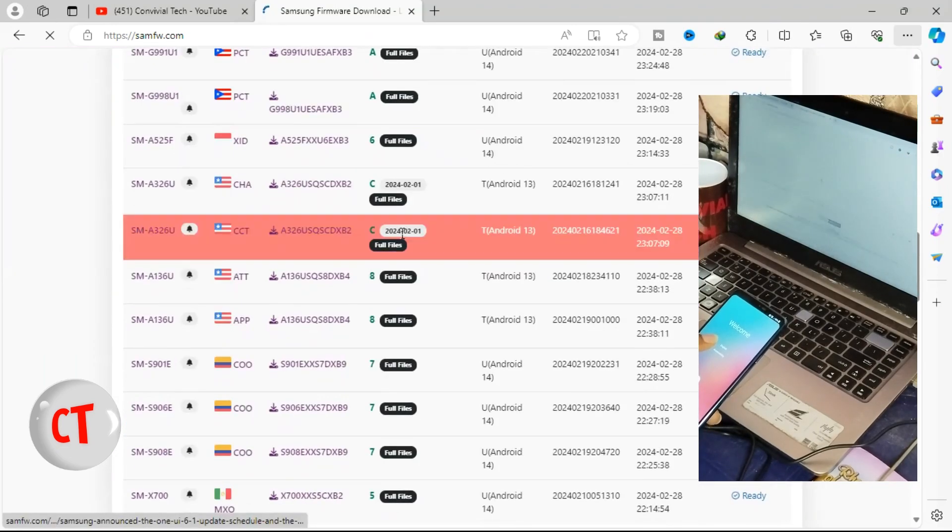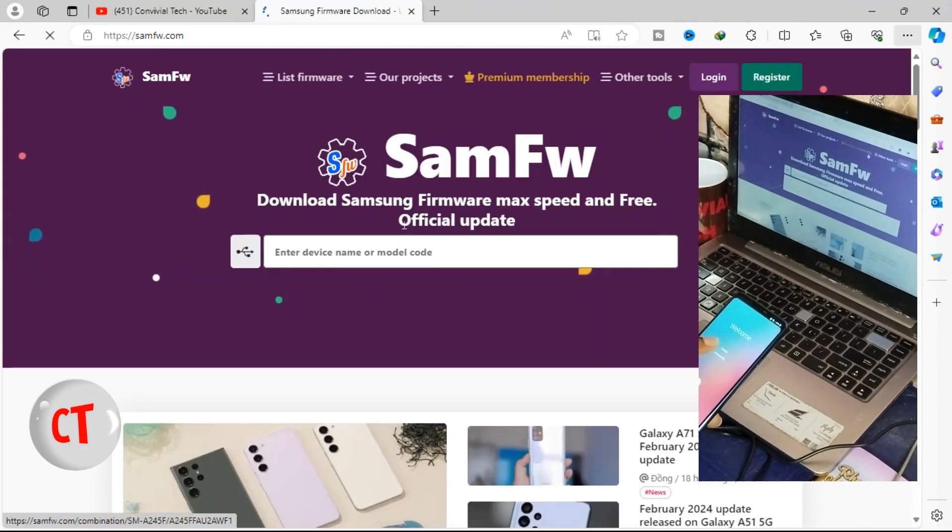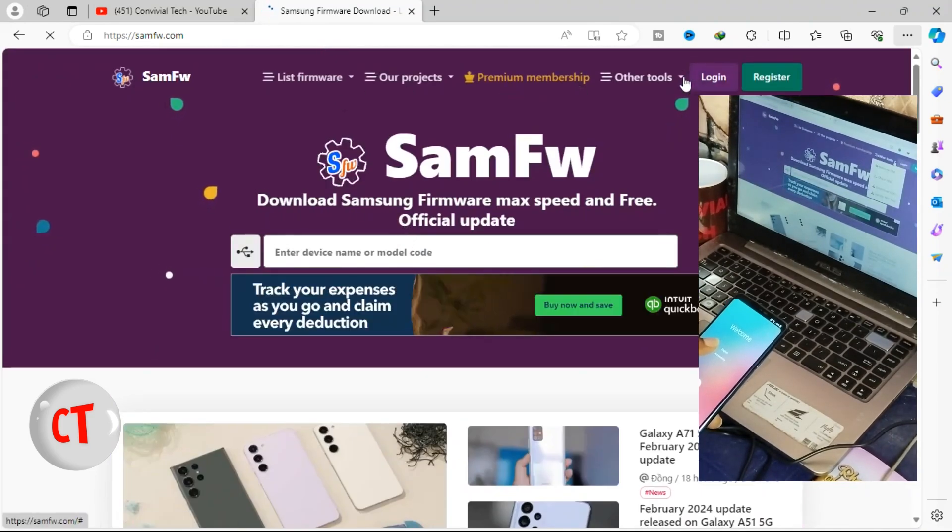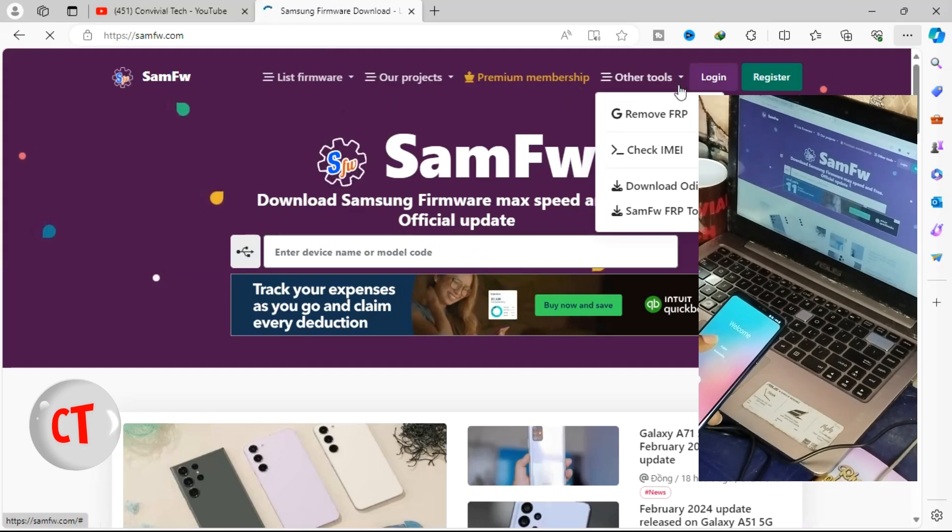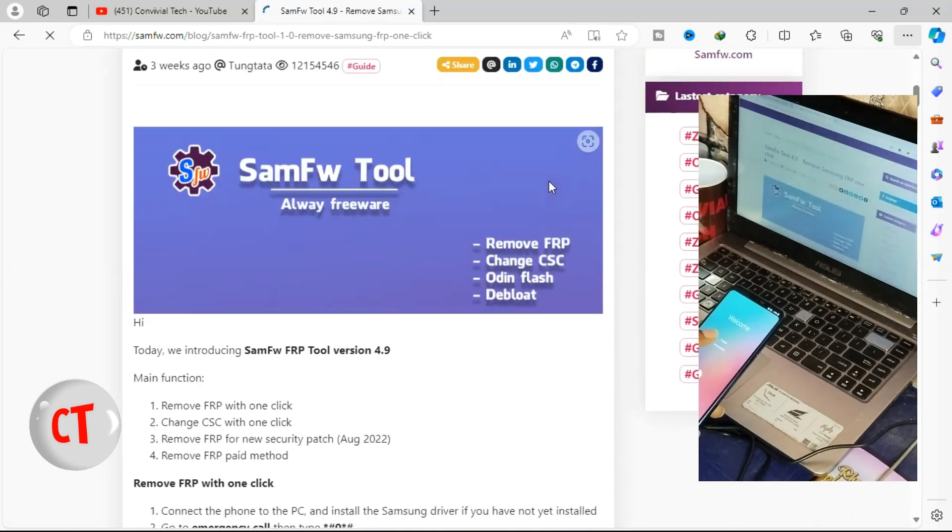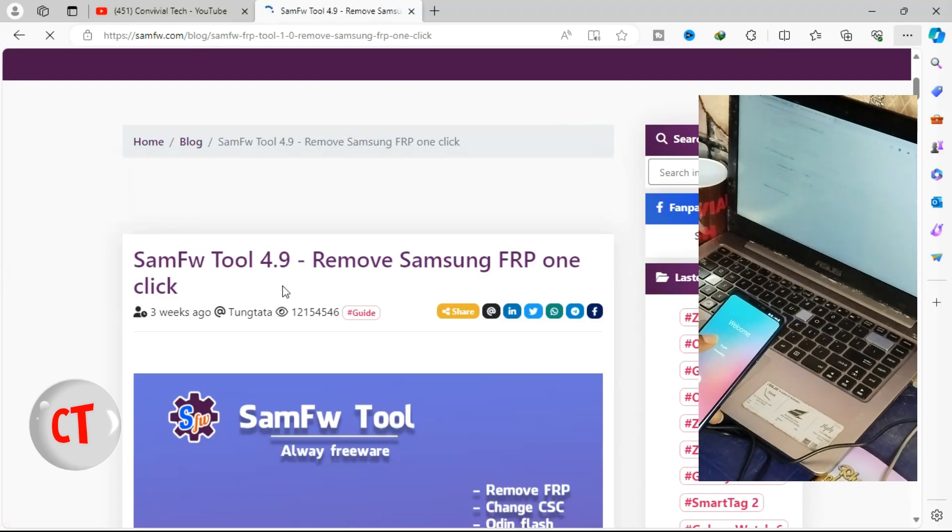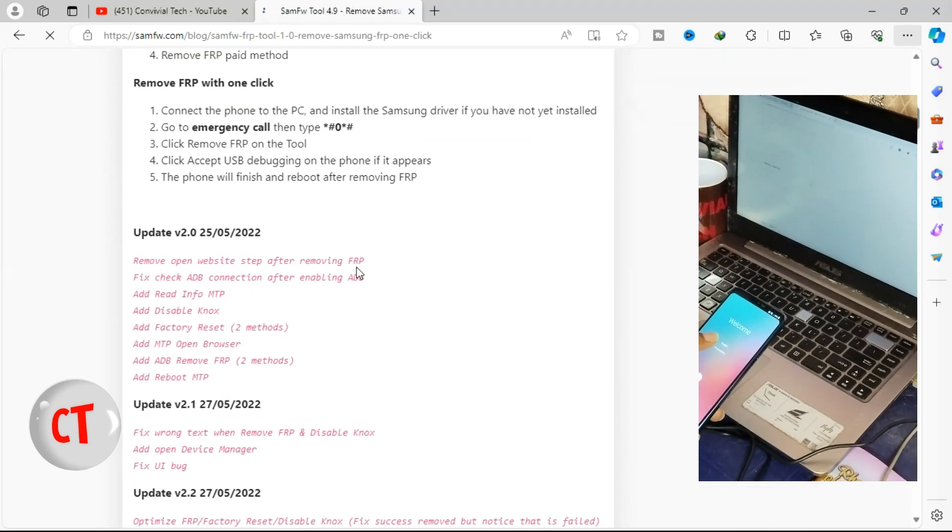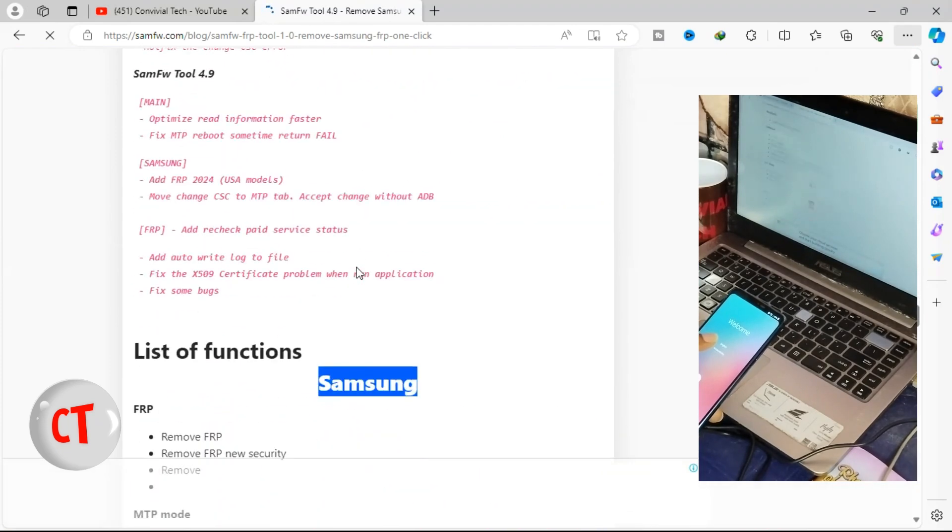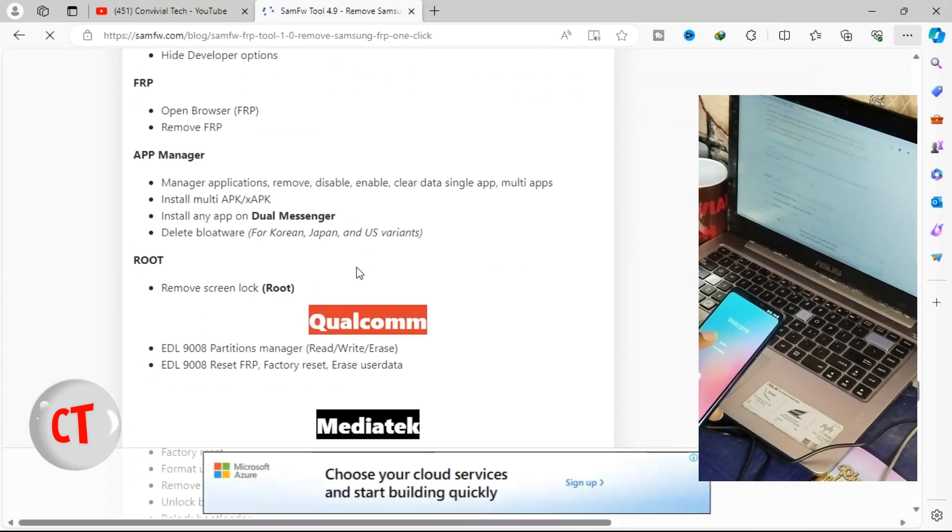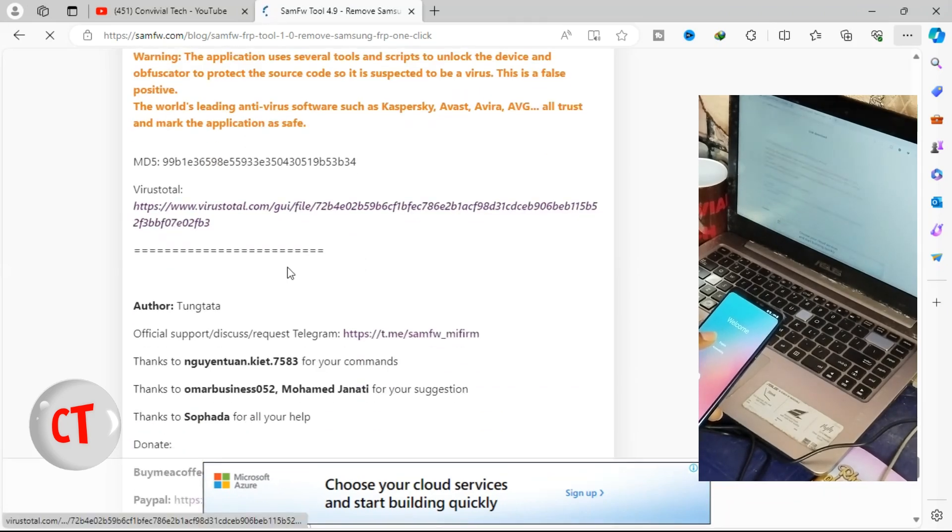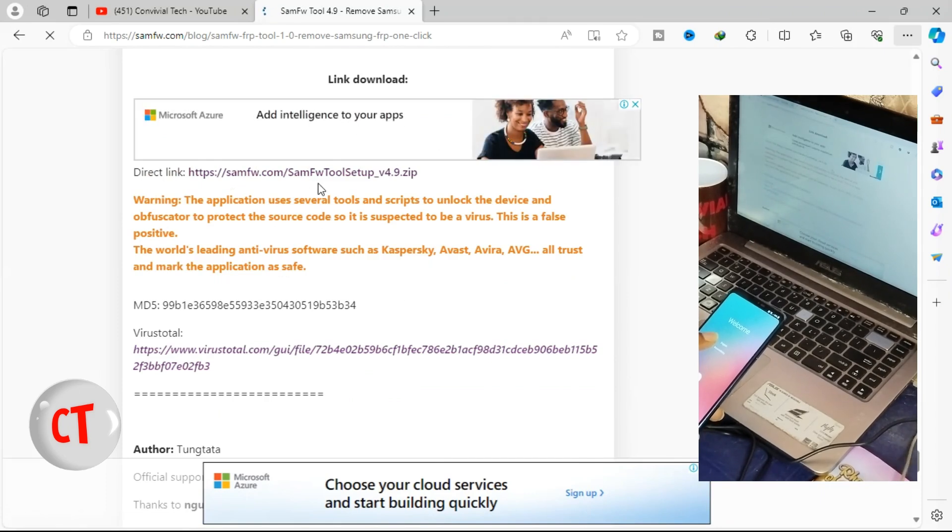quickly head over here to samfrop2, then this is, as at the time of this video, this is the latest, samfw 24.9. You have to download it. Just go down to the bottom of the page, and you get to the bottom, you use this direct link to download.